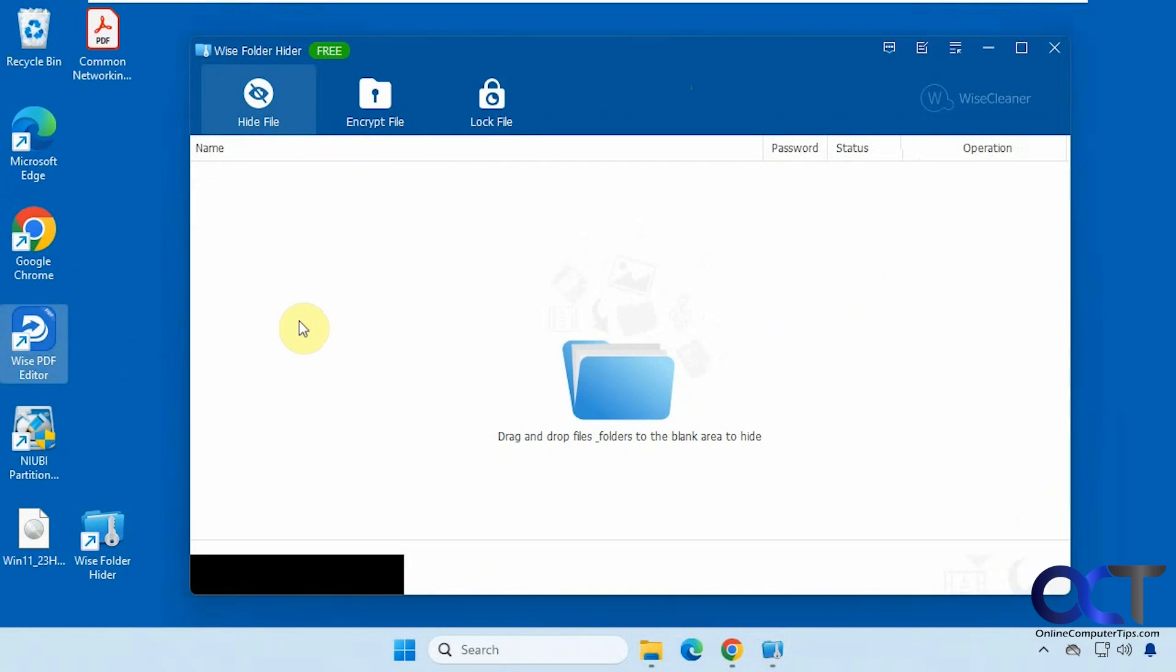Hi, in this video we're going to be showing you a tool you could use to lock files and folders and also encrypt files and folders. So it's called Wise folder hider. So we're going to be showing you the free version.